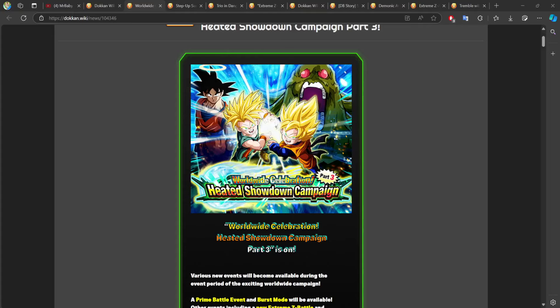I can't even lie, the Bio-Broly part of this celebration might be the best out of all three.